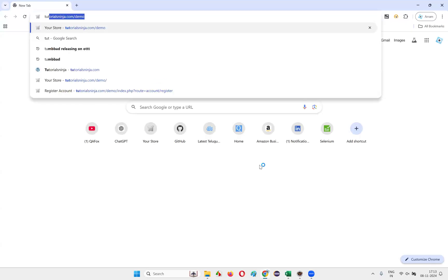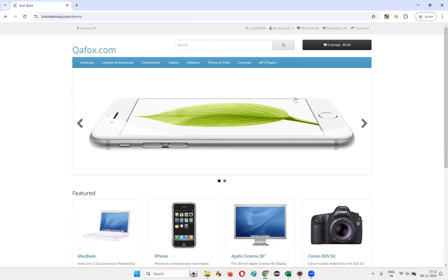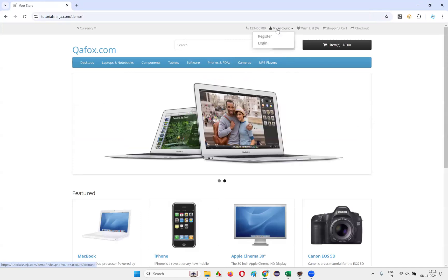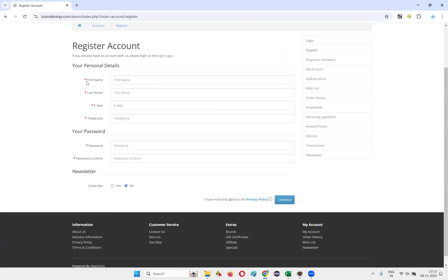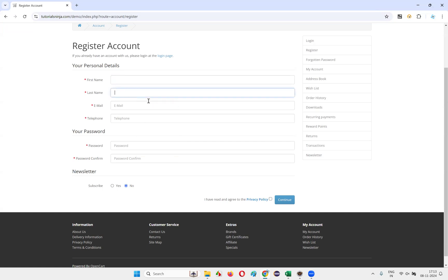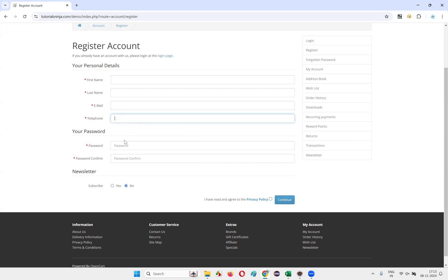In the register account page at tutorialsninja.com/demo, once you click on My Account and select Register, we have mandatory fields: first name, last name, email, telephone, password, and password confirm. I'm going to enter only spaces into all these fields — just click and press the spacebar. Then select the Subscribe radio button, accept the privacy policy, and click the Continue button.